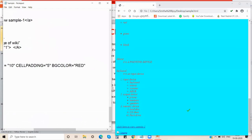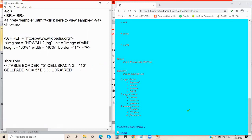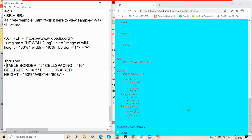We'll also set bgcolor equal to red, and height equal to 50 percent and width equal to 60 percent. This is our table tag with all these attributes set.